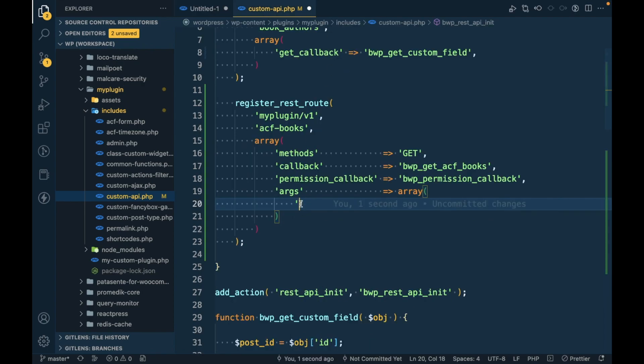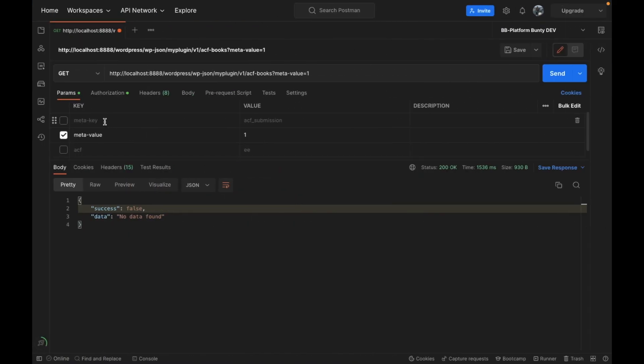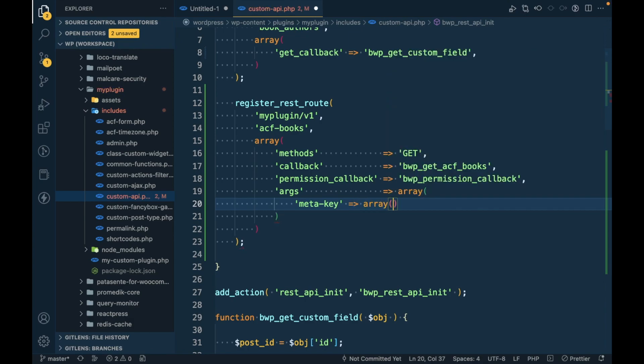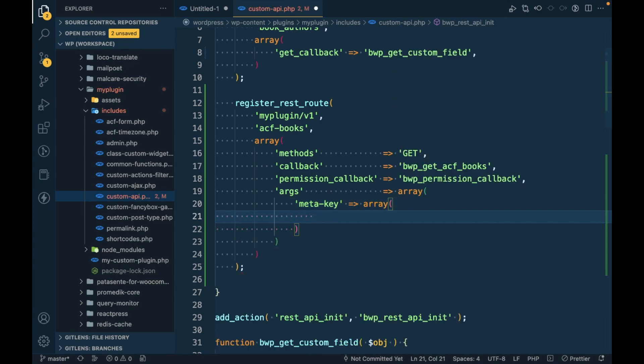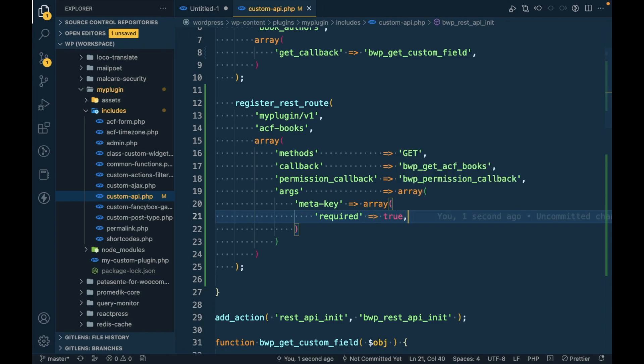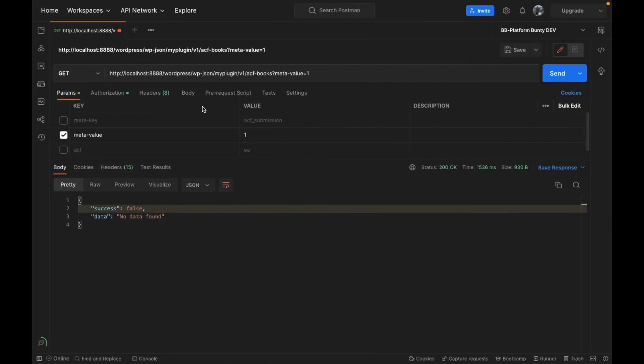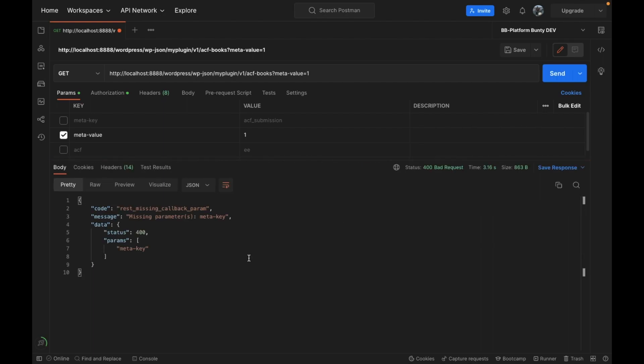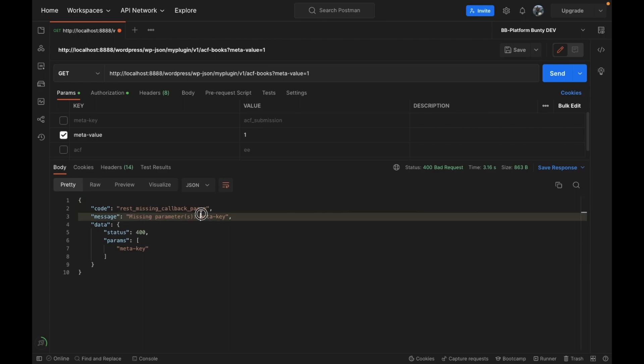args, and in the array we have to take this meta_key as required. To do that, I will pass 'required' to true. Now if I run this API without passing meta_key, it should display some warning. As you can see, it is saying that the missing parameter is meta_key.